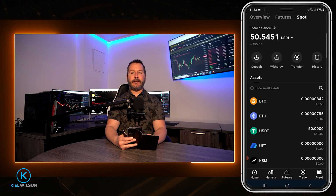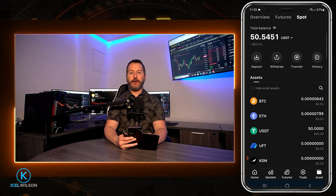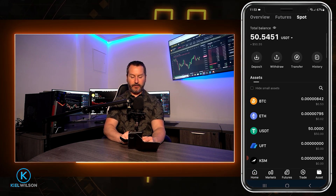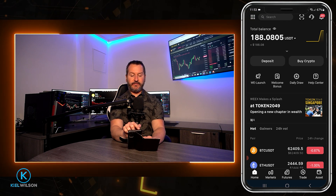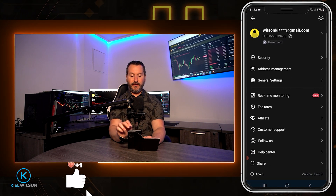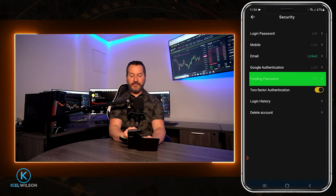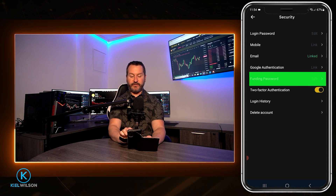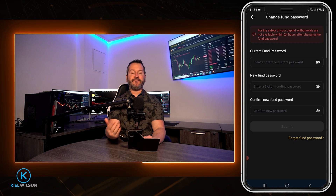The next step is to set up a funding password, and this is an extra layer of security that's necessary in order to make a withdrawal off this platform. To set this up, we're going to tap on the home button at the bottom left side of the screen, then on the home page tap on these dots at the top left. Then tap right here where it says security, and right here you can see where it says funding password. If you need to set yours, tap on funding password, then come up with the funding password, confirm that password, and add it to your account.